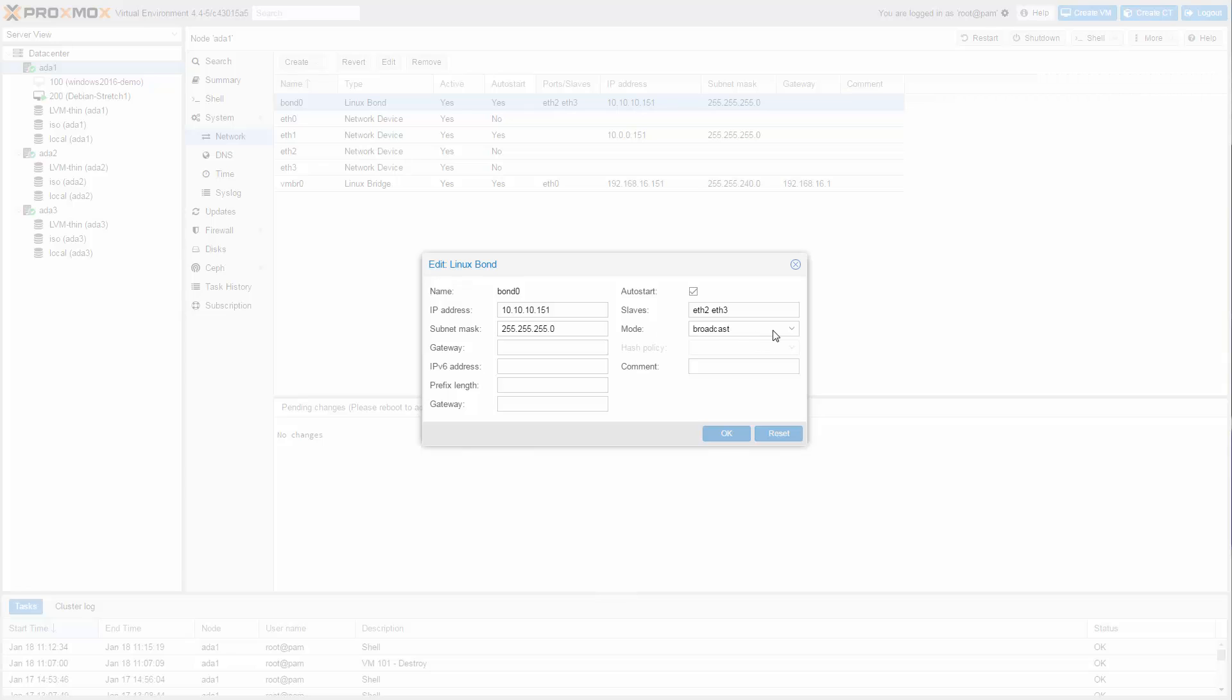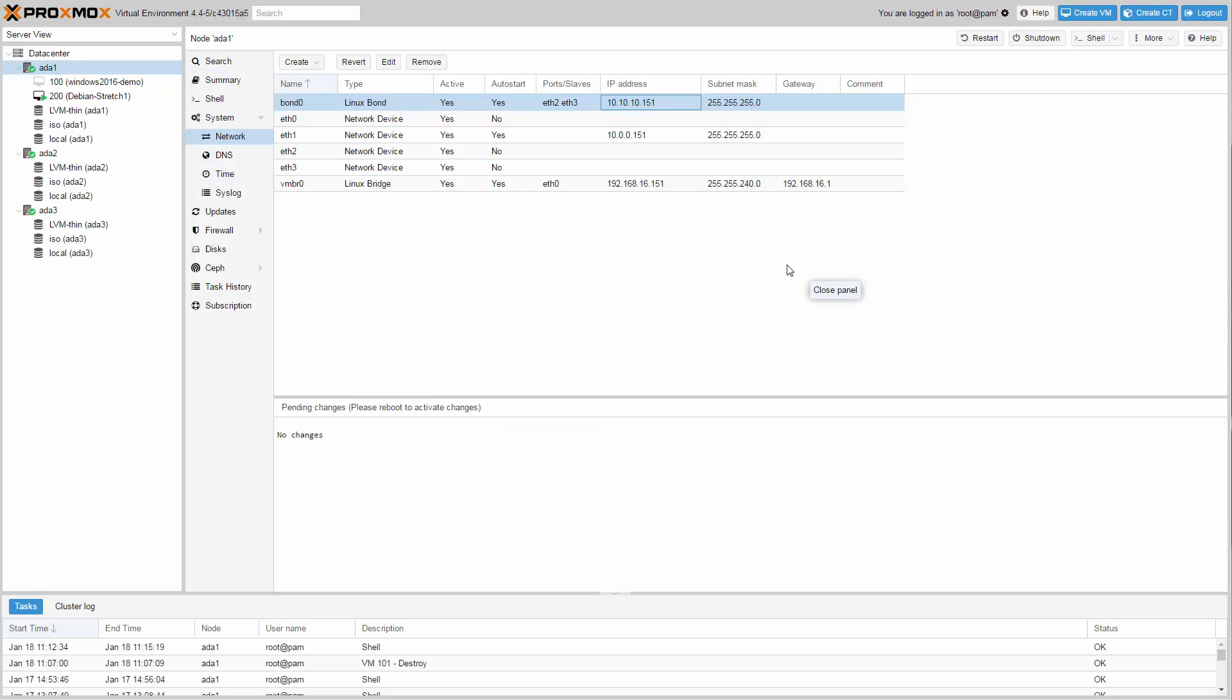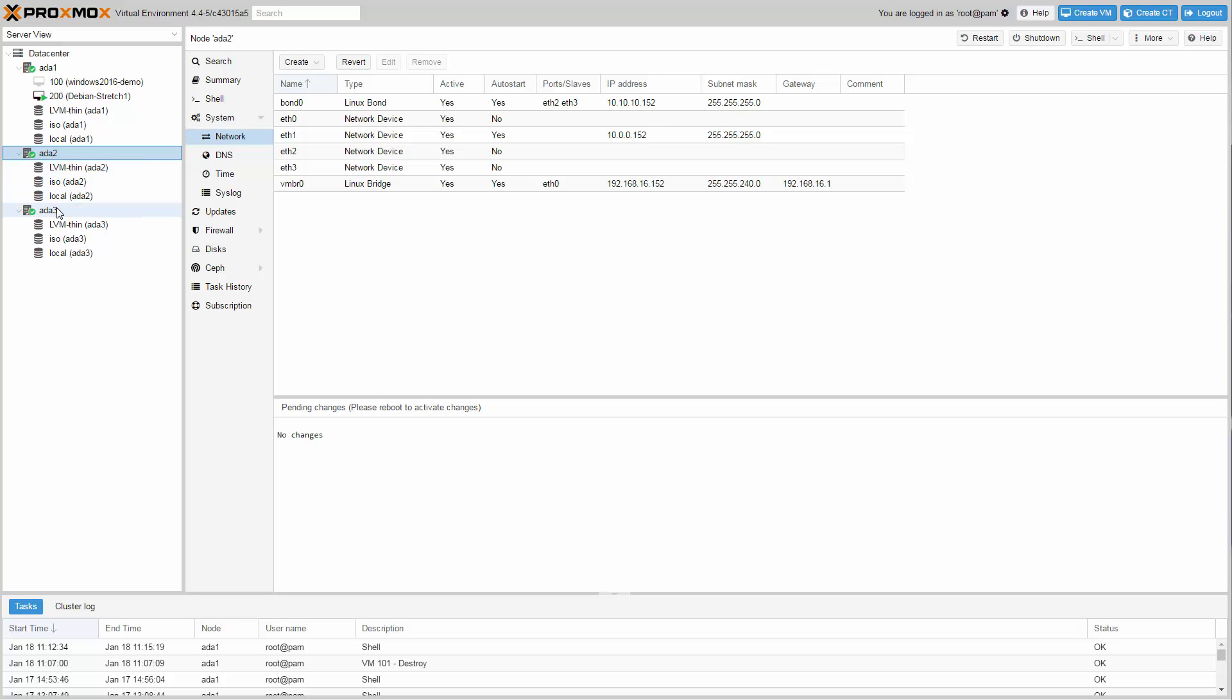In this special case, just three nodes, I can connect these servers without using a 10 GB switch. Therefore for bond mode I choose broadcast. All three nodes have the same network configuration, only with different IP addresses.